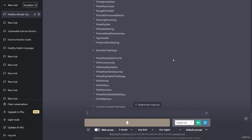Branded hashtags: hashtag healthy habits for life, hashtag HH community, hashtag my healthy habits, hashtag healthy habits journey, hashtag healthy habits challenge, hashtag HH family, hashtag HH fit fam, hashtag HH nutrition, hashtag healthy habits made easy, hashtag HH wellness. Location-based hashtags: hashtag healthy habits LA, hashtag healthy habits NYC, hashtag healthy habits Texas, hashtag healthy habits Chicago, hashtag healthy habits Miami, hashtag healthy habits Seattle, hashtag healthy habits Toronto, hashtag healthy habits Sydney, hashtag healthy habits London, hashtag healthy habits Paris.